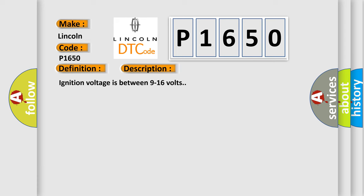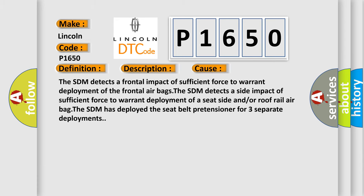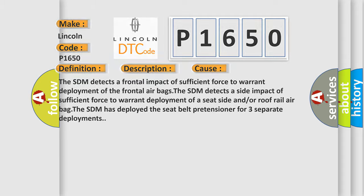This diagnostic error occurs most often in these cases: The SDM detects a frontal impact of sufficient force to warrant deployment of the frontal airbags. The SDM detects a side impact of sufficient force to warrant deployment of a seat side and/or roof rail airbag. The SDM has deployed the seatbelt pretensioner for three separate deployments.